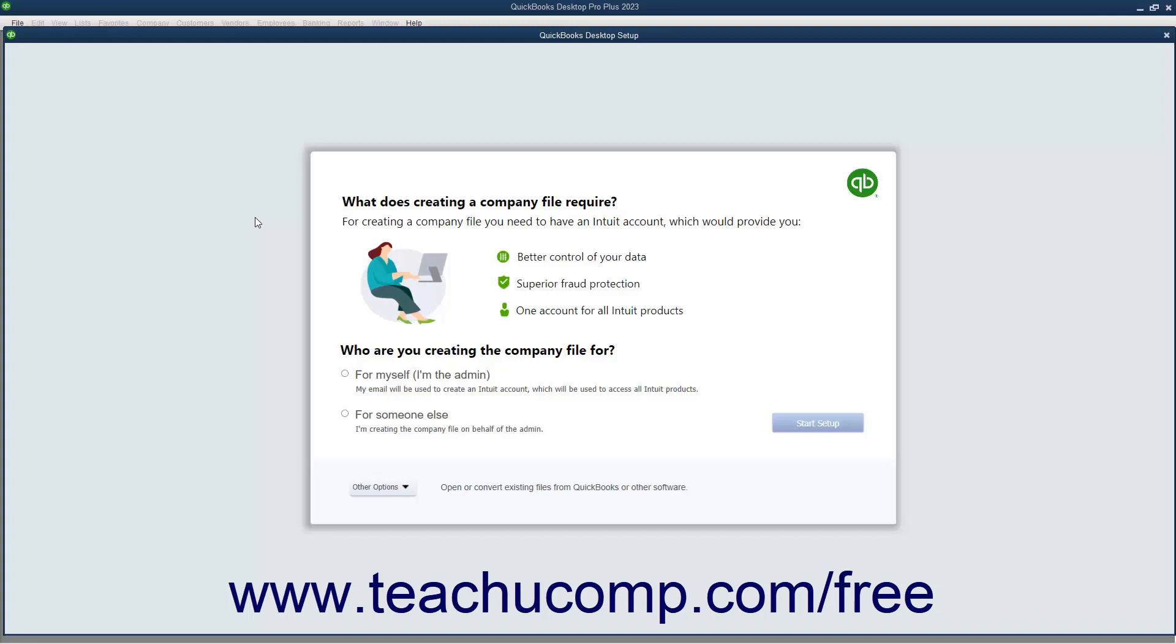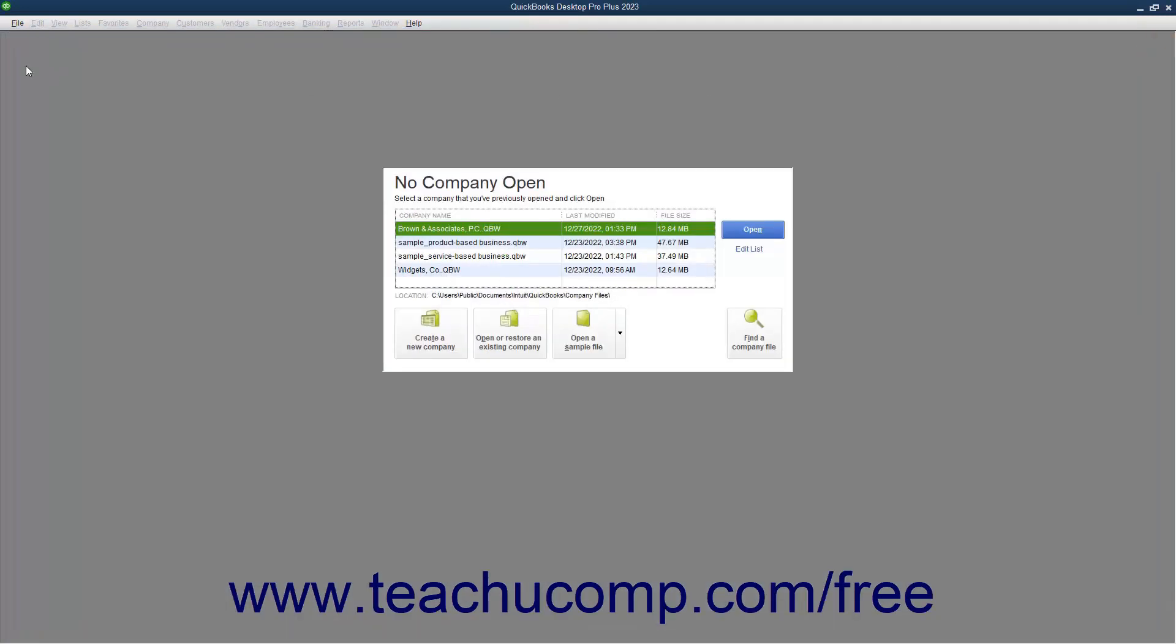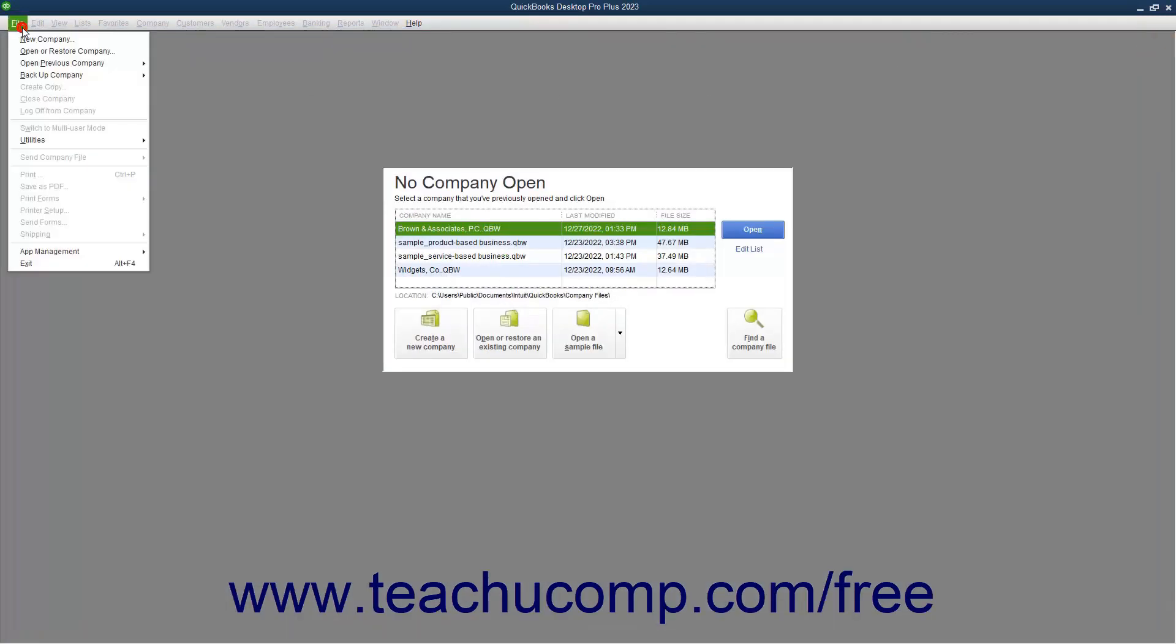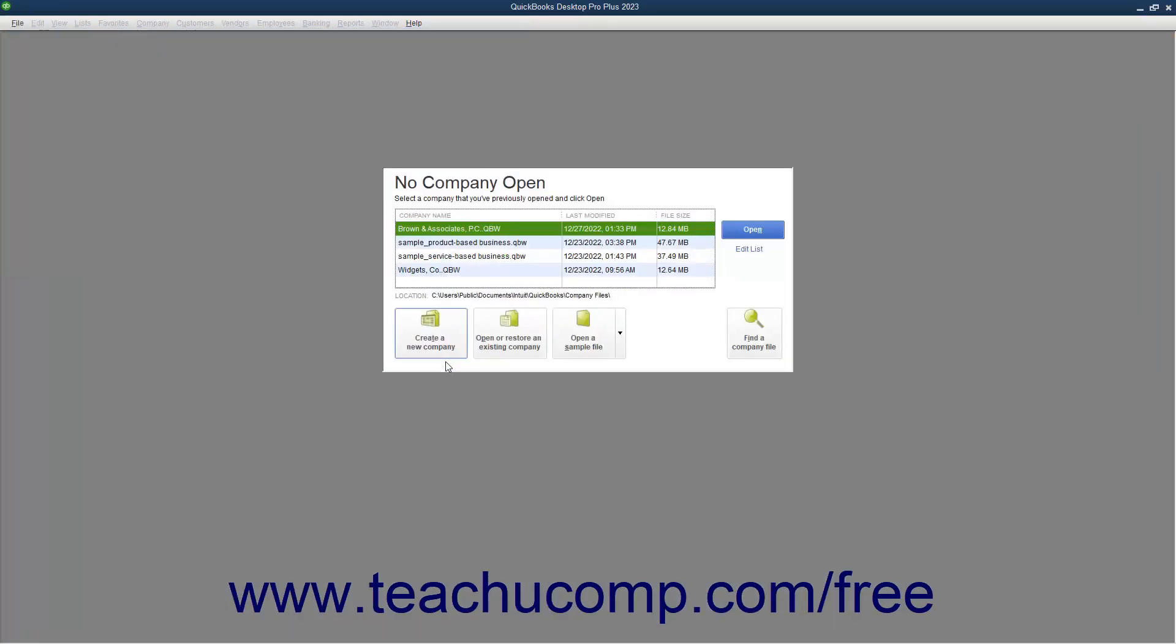When you first open QuickBooks, the option to create a company file using the Express Start appears in the QuickBooks Desktop Setup screen. This is the same screen that opens if you select File, New Company from the menu bar, or click the Create a New Company button shown in the No Company Open window.